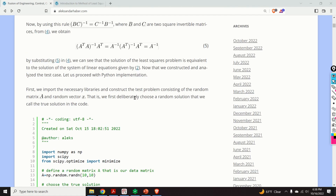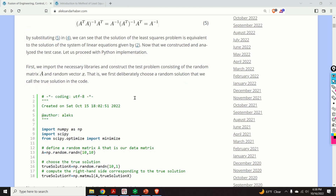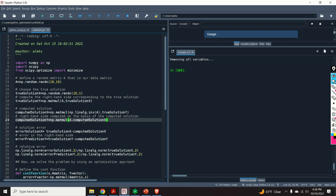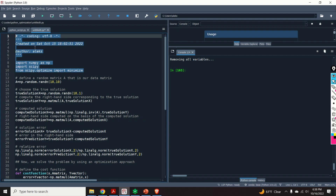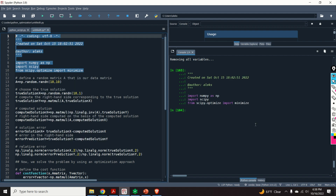Let us first formulate and solve this problem in Python. I will open my Spyder Python environment. I like Spyder since it's very convenient and reminds me of MATLAB — I can evaluate code lines, see the results, and see my workspace, for example by typing 'whos'.